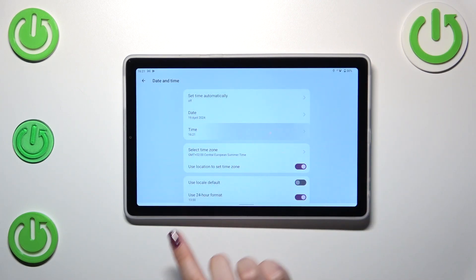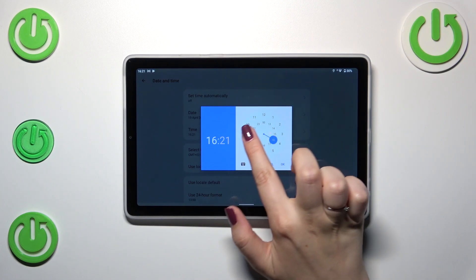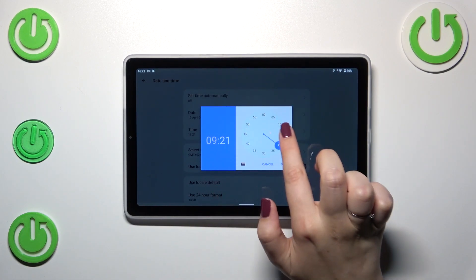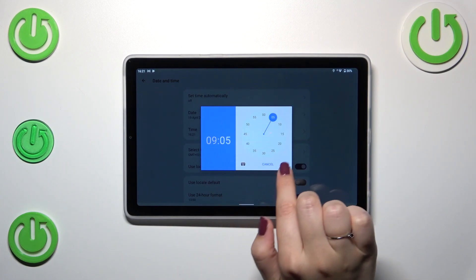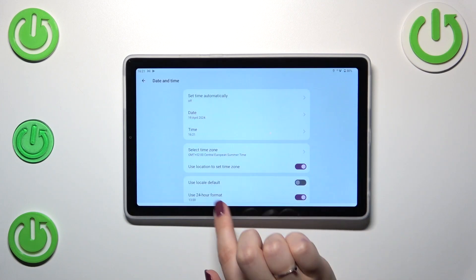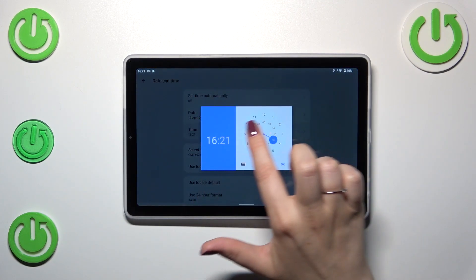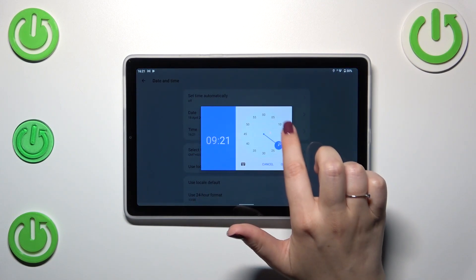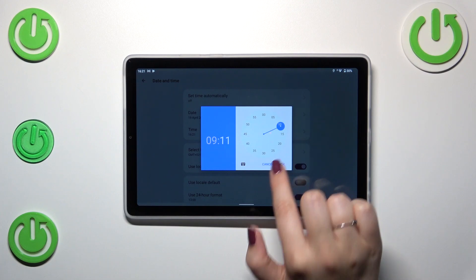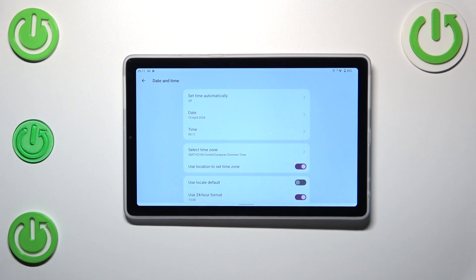Tap on okay and the same situation with the time but here you can pick it from this clock. Of course you can tap on this keyboard icon to simply enter the time and I did not change it so let me tap on okay. Remember about that and here it will be immediately applied to the status bar.